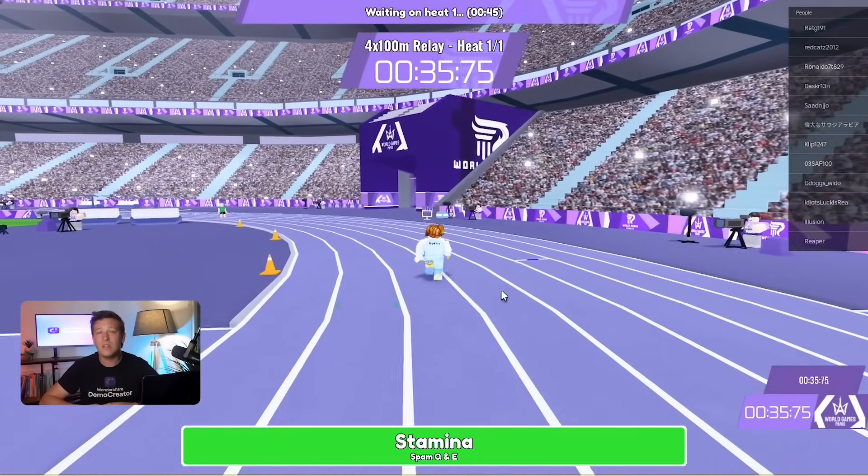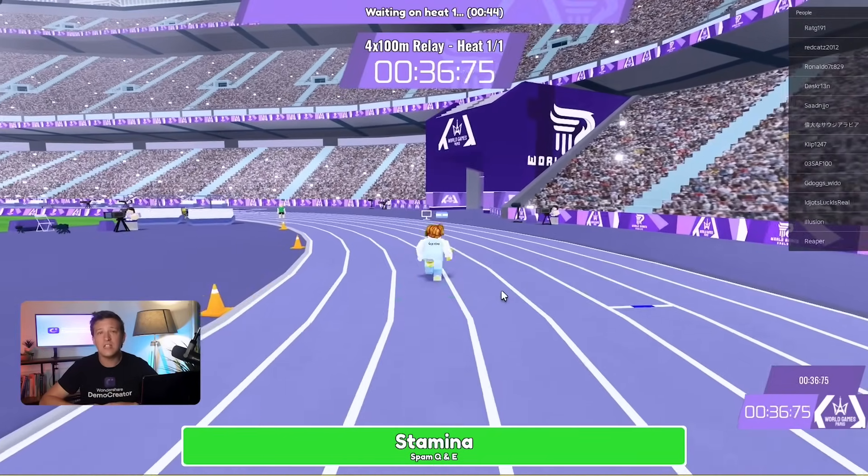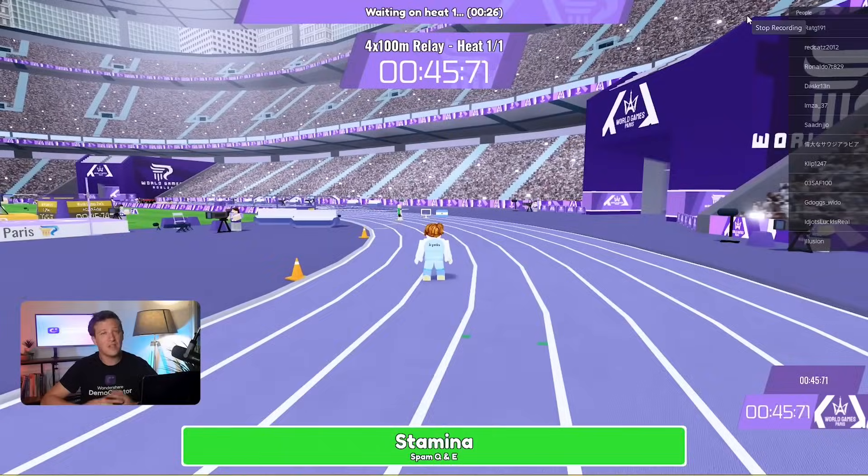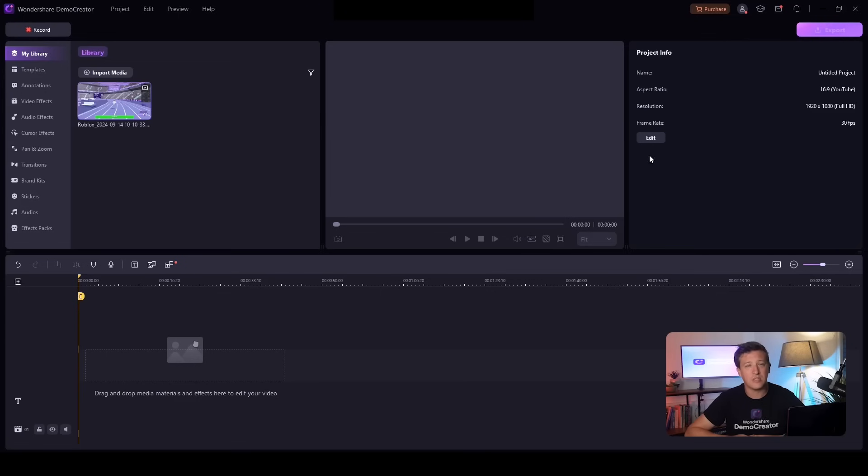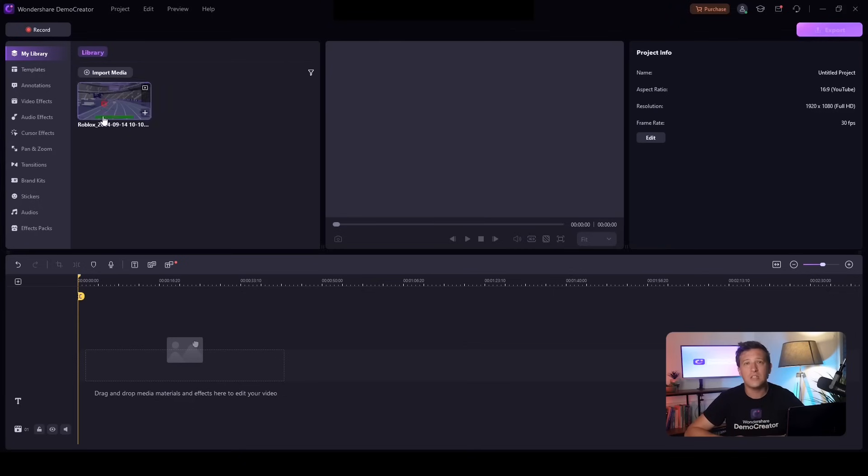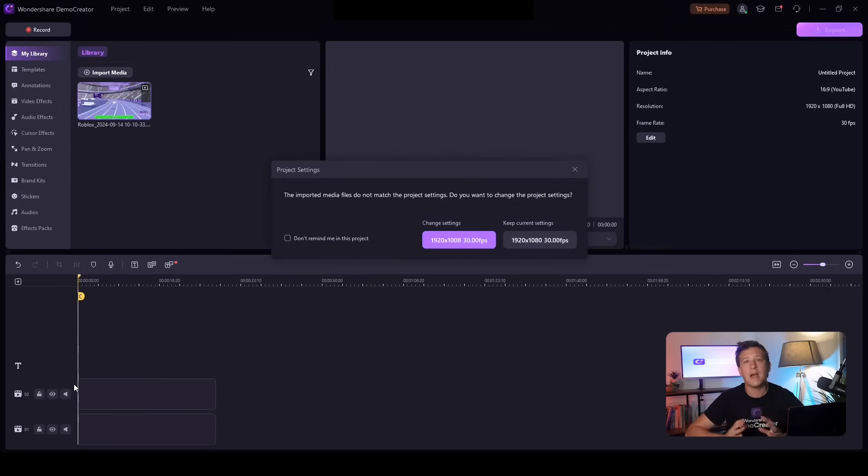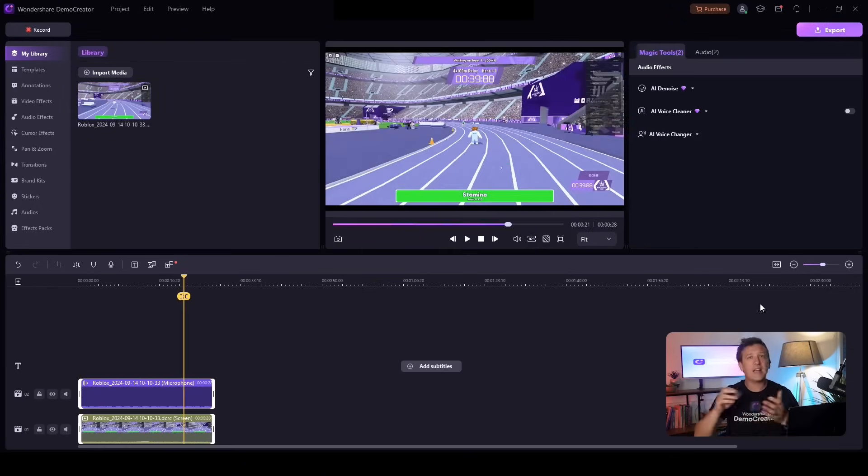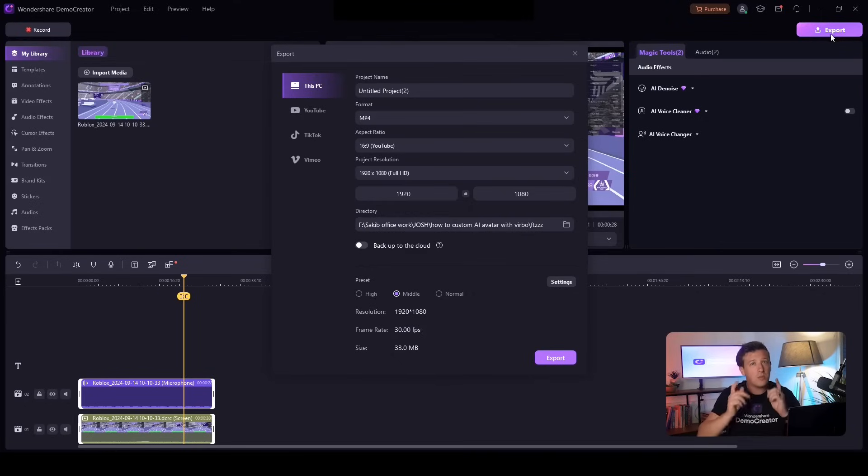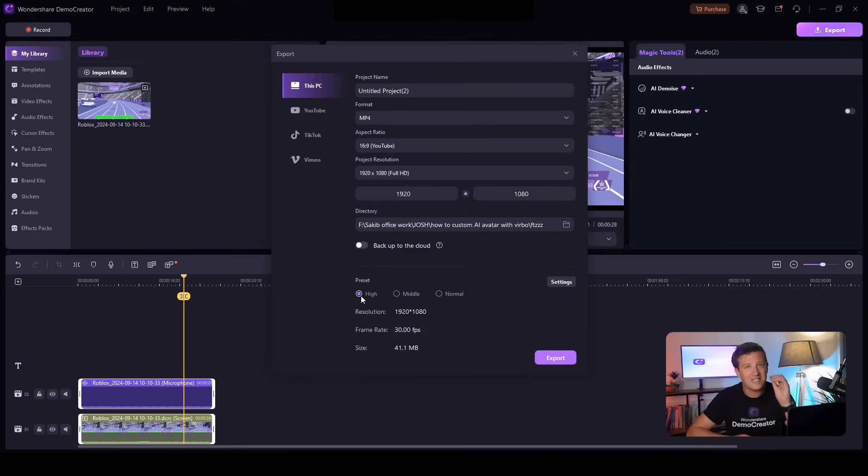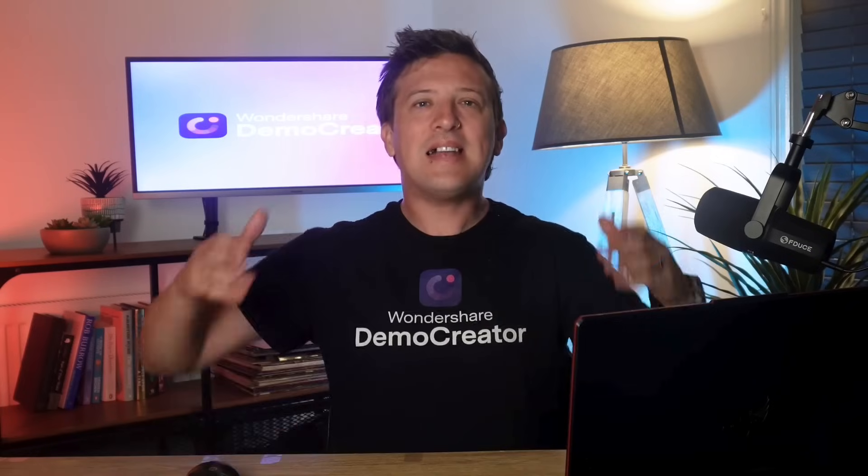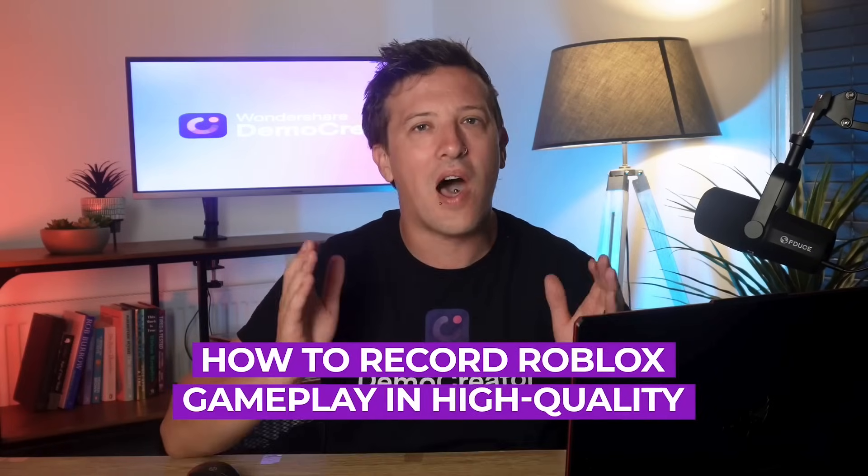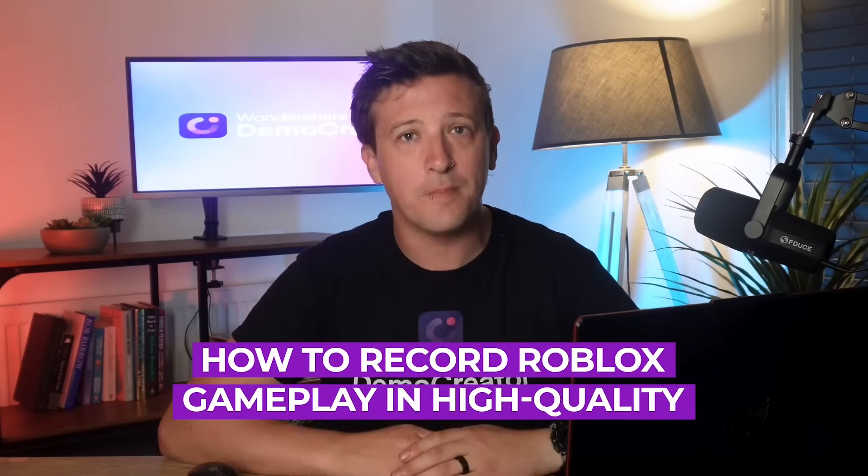After you've done with your gaming session, click the stop button. Then move on to the editing process. Here, you can trim and polish your video to match your unique style and aesthetic. When you're finished, click the export button. Just be sure to export it with high quality settings. And this is how to record Roblox gameplay in high quality.